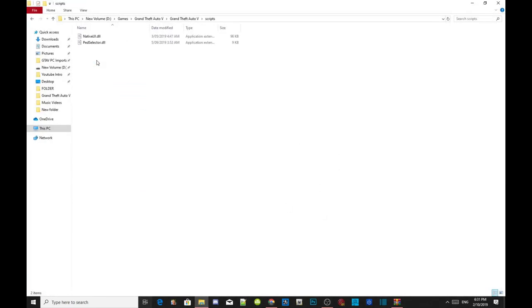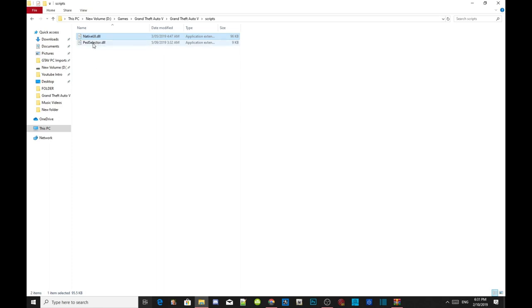Inside your scripts folder, make sure you have the latest NativeUI.dll — make sure it is version 1.9.1. Just ignore the page selector .dll file in there, that is for my add-on page mod.